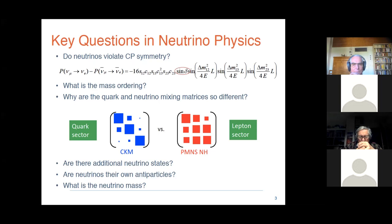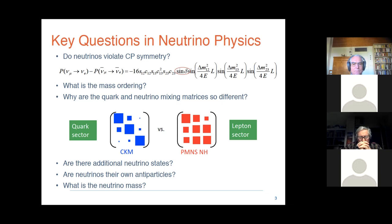Or there may be more states, because even before we have seen the other states, if we prove that this matrix is not unitary, we know that there is something. There are also things which we cannot probe with accelerator experiments but can be done with neutrinoless double beta decay — for instance, the nature of neutrinos themselves: are they Dirac particles or Majorana particles? And what is the mass of the neutrino?